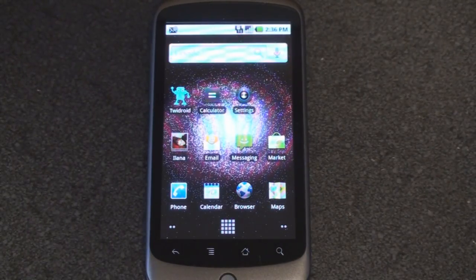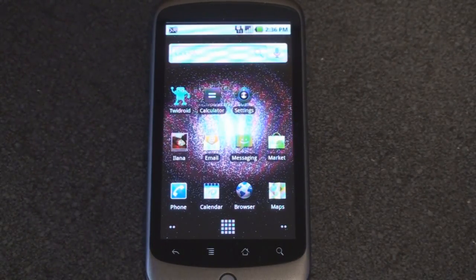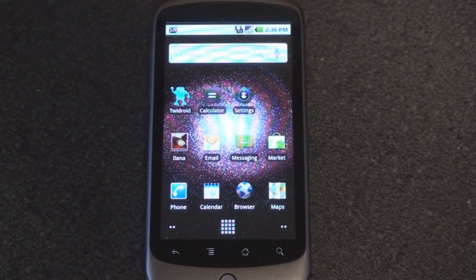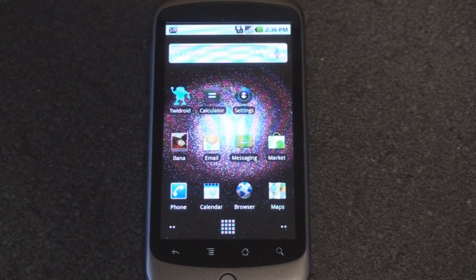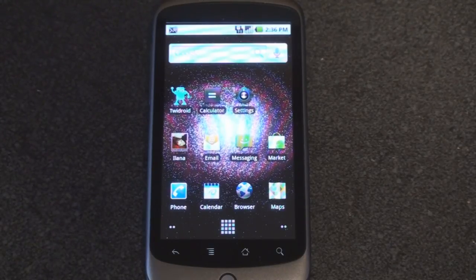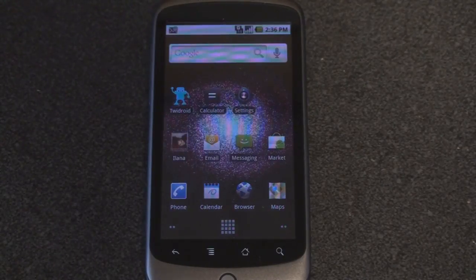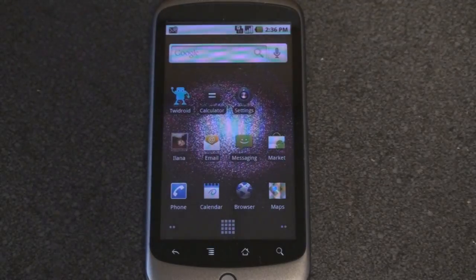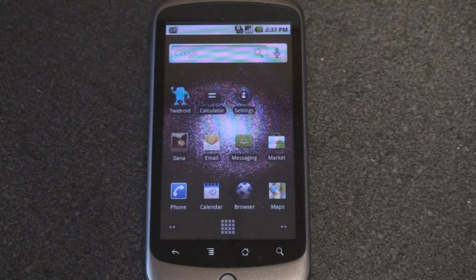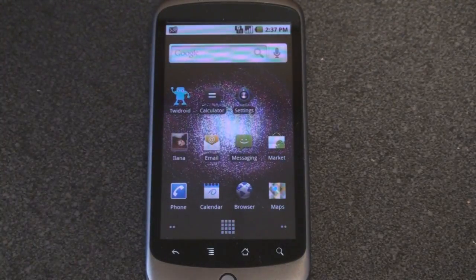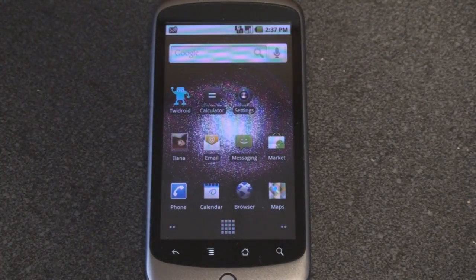Hey guys, it's Brandon Miniman from pocketnow.com. In this video we're going to cover all the settings you can change on the Google Nexus One. I think that Android more than any other operating system for a mobile device really allows you to get in there and tweak and change a lot of system settings.